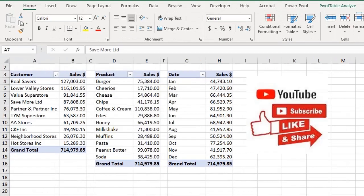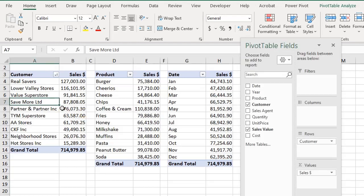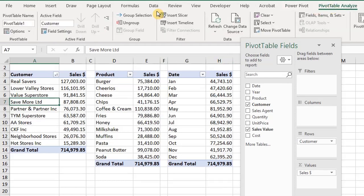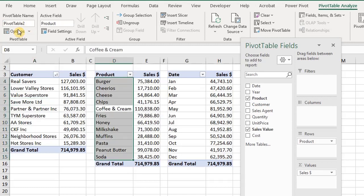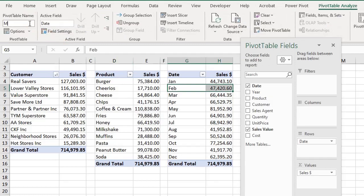I have three pivot tables here. Best practice is to keep the tables on separate sheets, however for the purpose of this tutorial I'll keep them on the same sheet. Let's give the pivot tables names so we can easily identify each table — this will be Customer, this Product, and this Month.